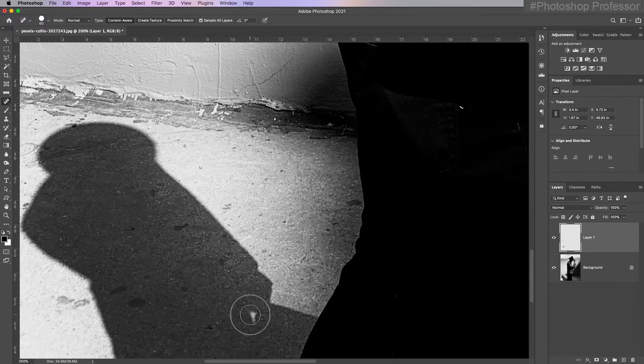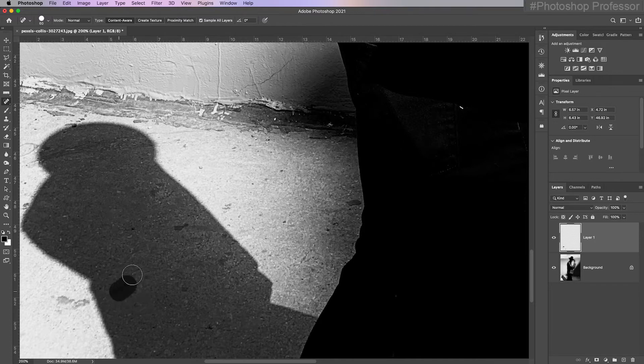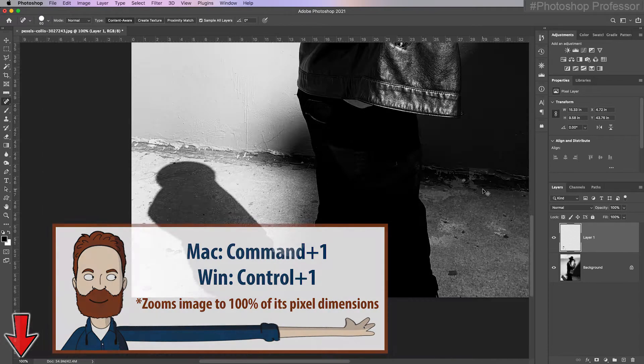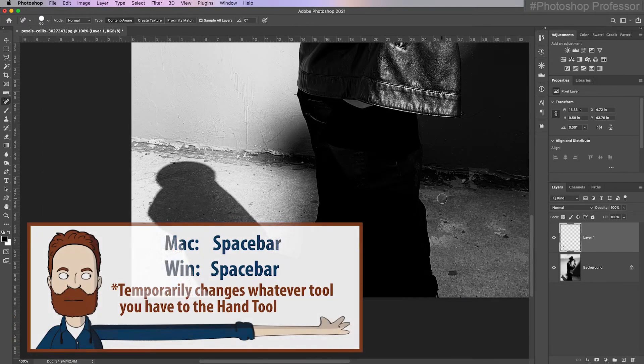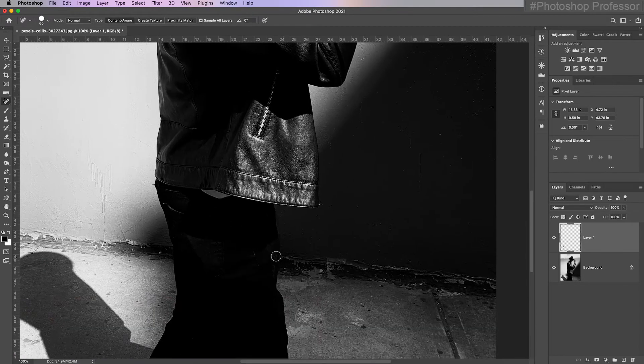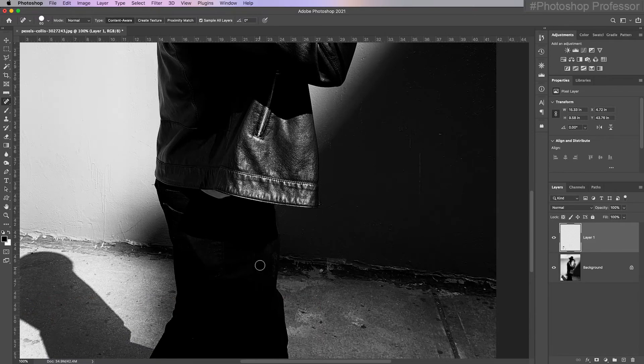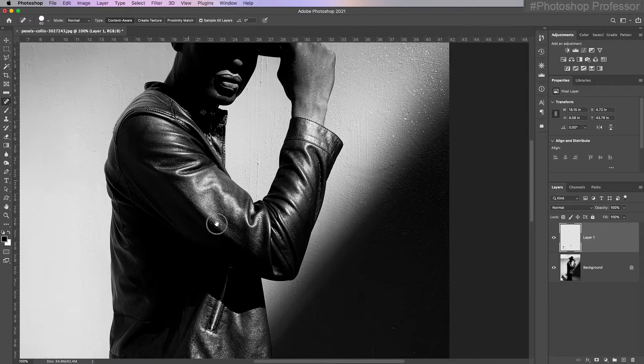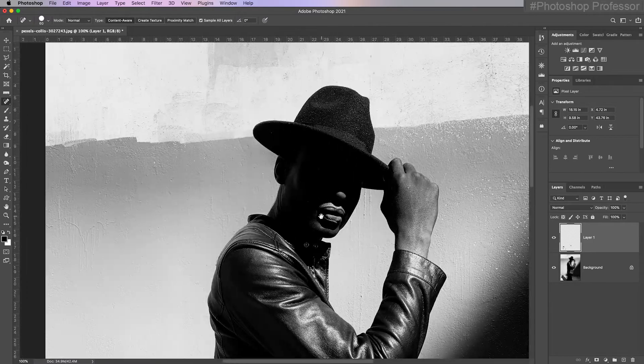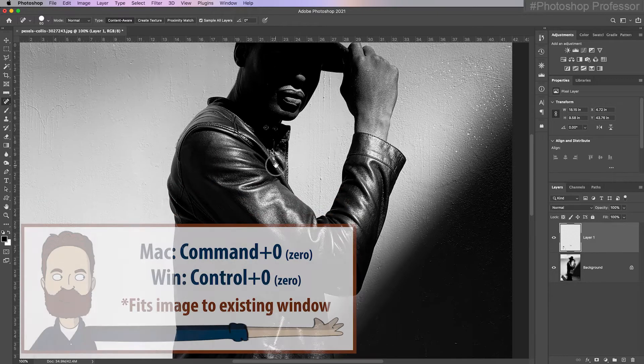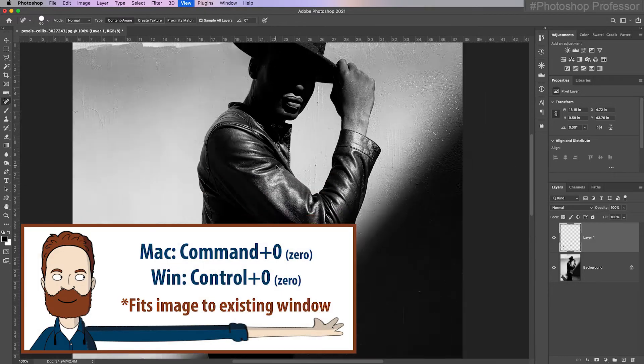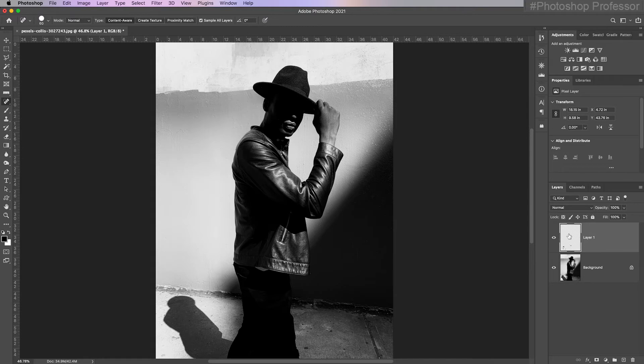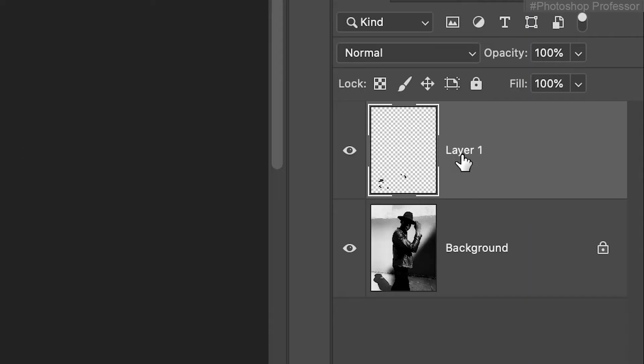So now I can paint out, maybe I don't like any of these dots. Maybe this little white thing is a little distracting. I'm going to hit Command or Control-1 to zoom to 100% because you really don't need to be more than 100% when you're retouching. Maybe I don't like that. Is there anything else I don't like? No, everything else looks good. I'm going to hit Command or Control-0.